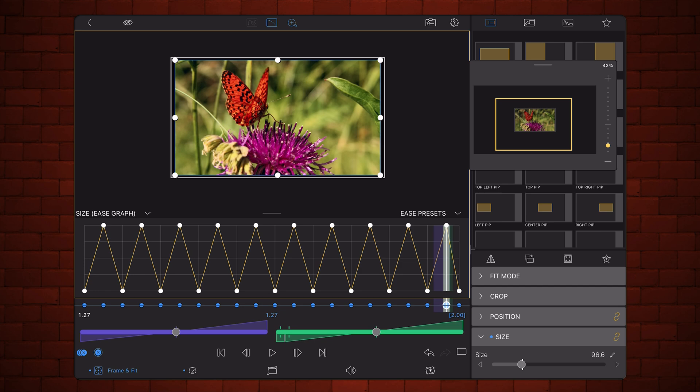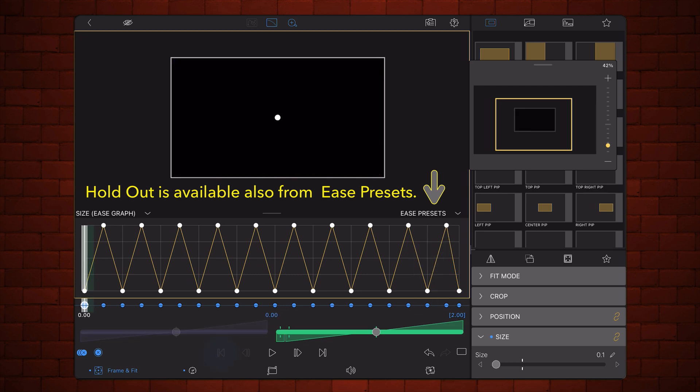Now, set the ease out of each keyframe to Holdout, moving through them one by one. This is done by selecting a keyframe and moving the green ease slider all the way to the left.